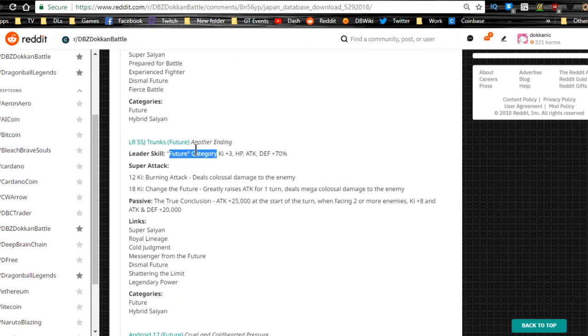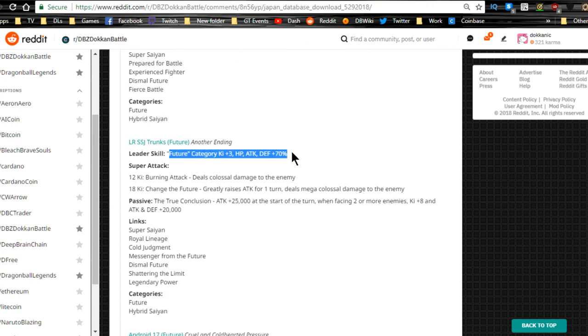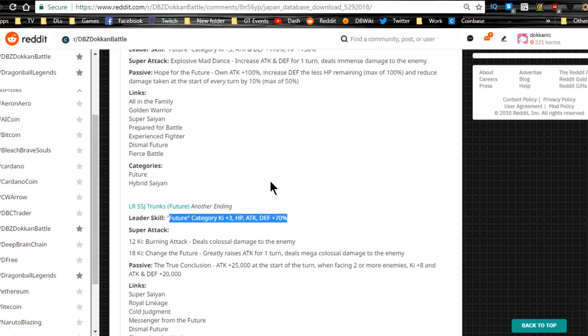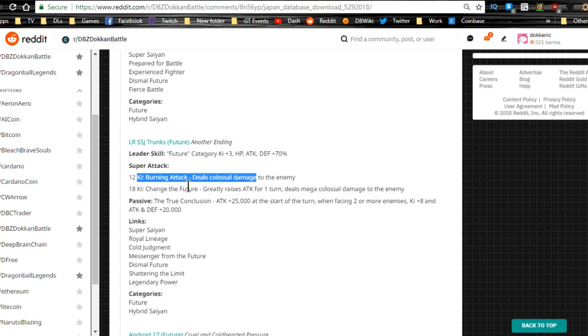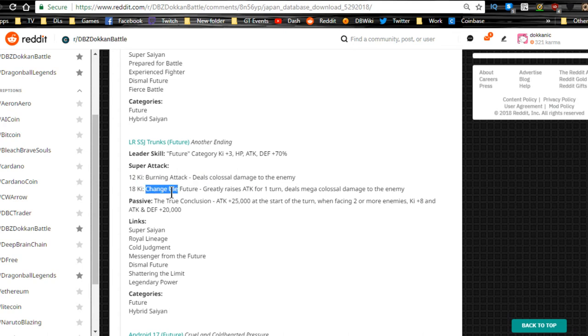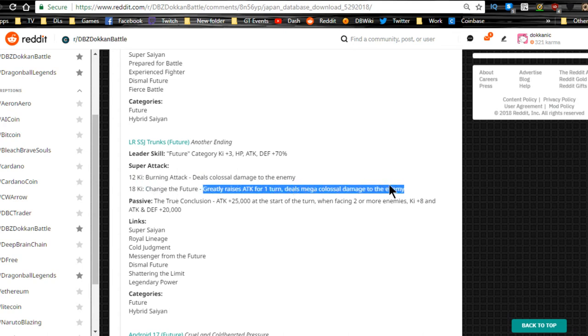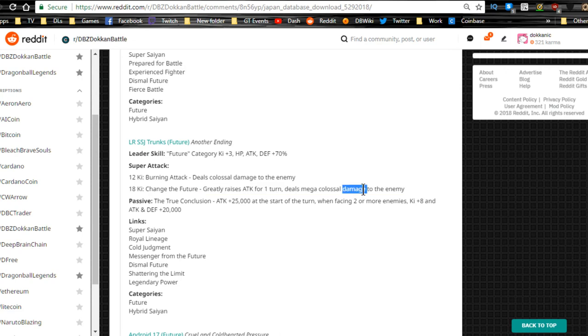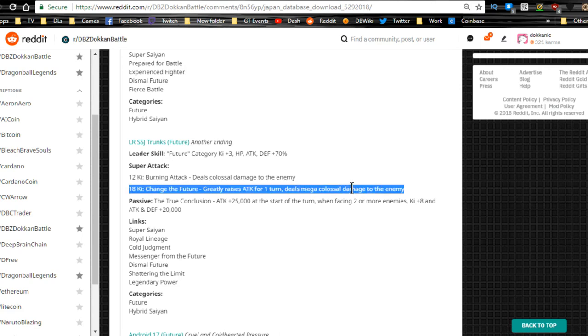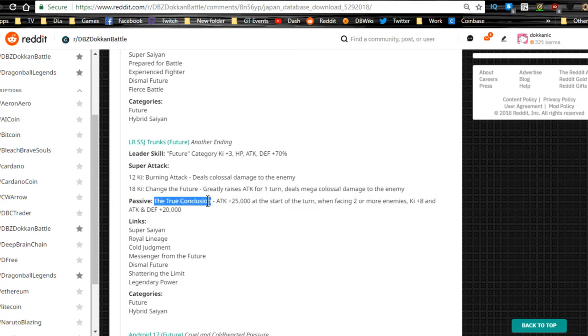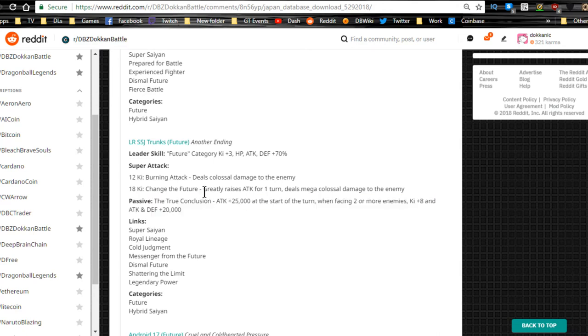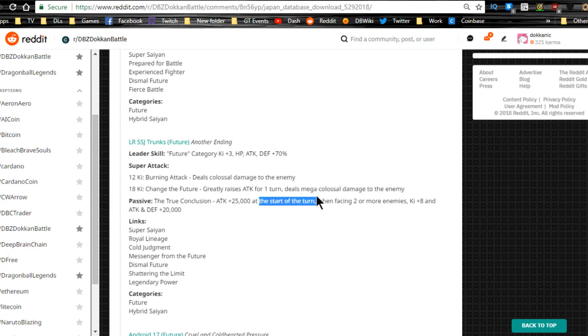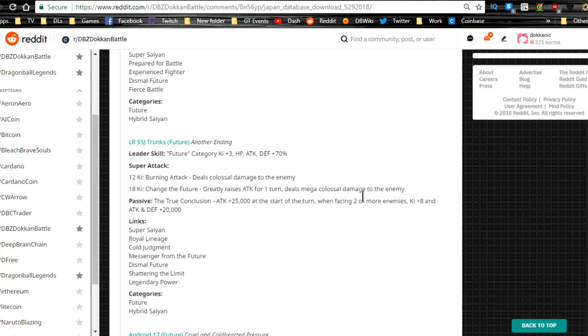The free-to-play LR Trunks: Future category Ki plus 3, HP attack and defense plus 70 percent. So if you don't have the Gohan you could always get the free-to-play Trunks. 12 Ki Burning Attack deals colossal damage to the enemy. 18 Ki Future greatly raises attack for one turn, deals mega colossal damage to the enemy. That is gonna be epic, I wonder how much damage. For a free-to-play LR you can only do so much but that's awesome. Passive The True Conclusion: attack plus 25,000. I guess that's cool, I feel like for the current meta that's maybe a little bit weak, but he greatly raises attack at 18 Ki so it might be a nice offset.